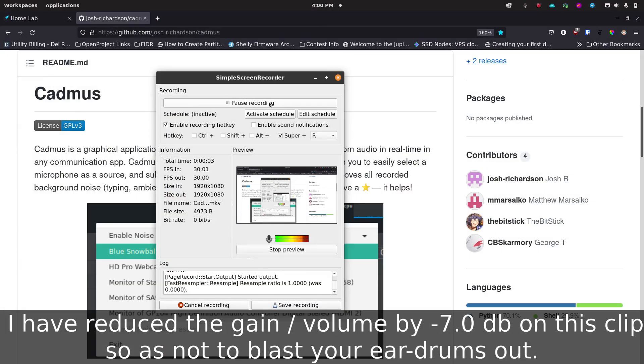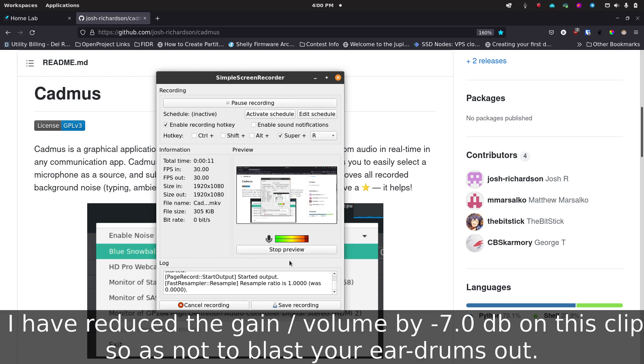I just want to show you what this mic sounds like with all the background noise here in my office. I'm sure that you can hear it over this particular microphone and you can see here even on the meter what it looks like when I'm not talking. It's still just got a ton of noise in the background. So I'm going to go enable Cadmus on this microphone and then I'll show you what it sounds like whenever Cadmus is actually turned on.